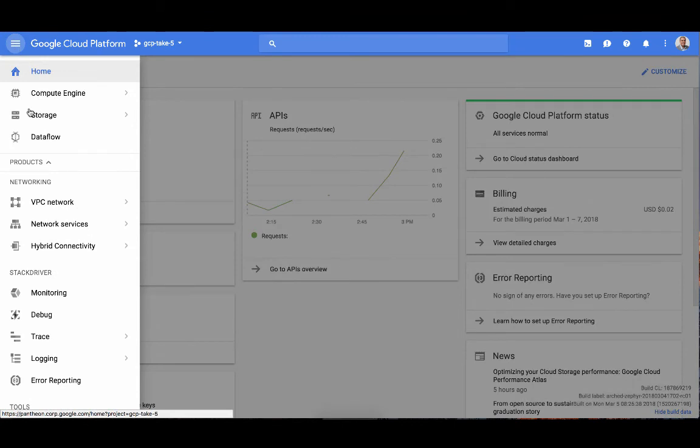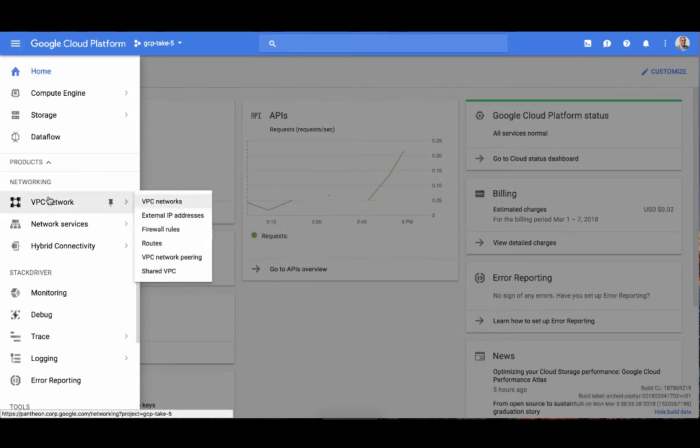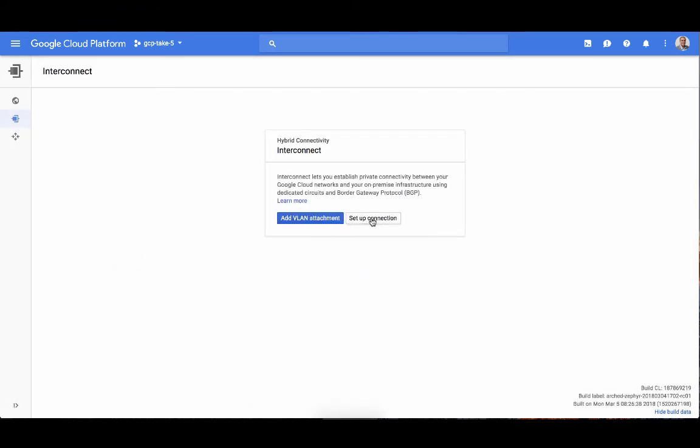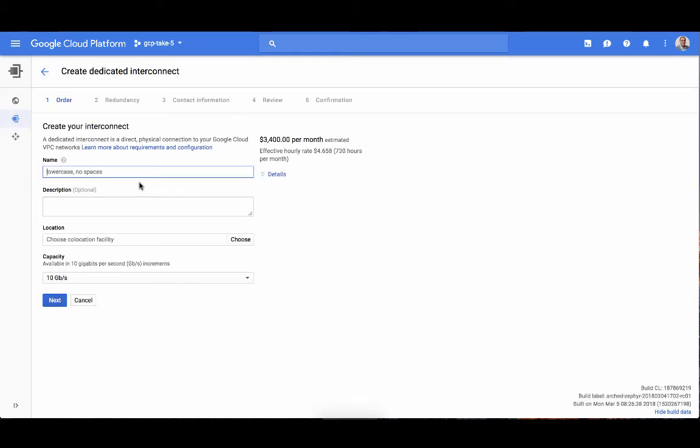So let's say I'm sold on setting up dedicated interconnect — what's the process to start? Dedicated interconnect is probably the most requested product we offer for interconnecting to Google, so let me show you how easy it is to set that up. Here in the console, I'm going to go down to Connectivity and click on Interconnect, then click Set Up a Connection. I'm going to name my interconnect.